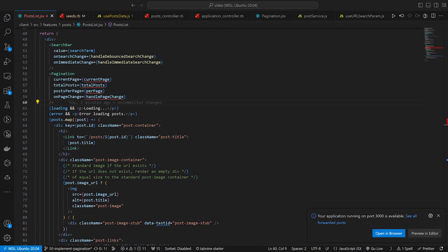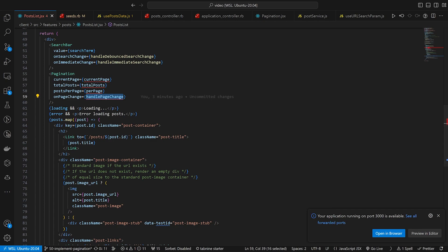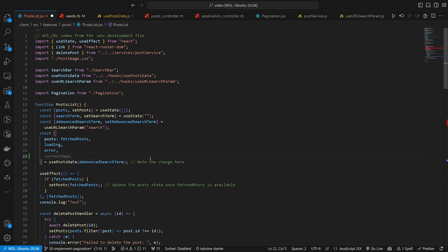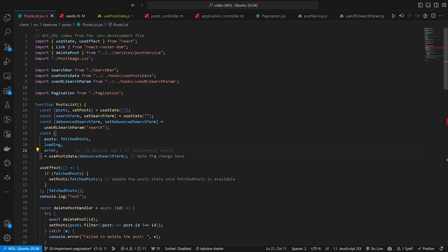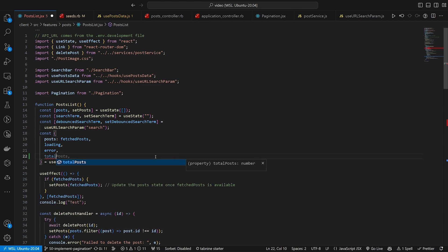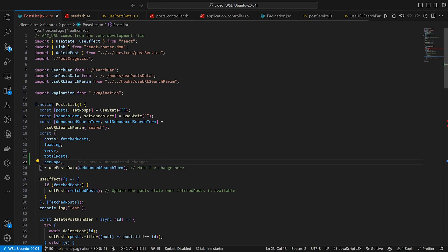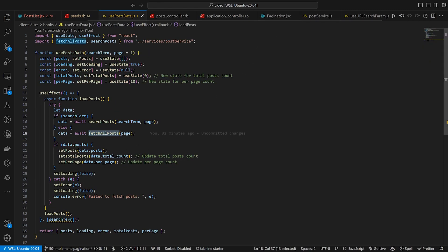In our post list we have to set up the current page, the total posts, the per page, and the handle page change. The first thing we want to ask ourselves is where all of these things are going to come from. Our total posts — we already know this list from our usePostData has been updated, so this should now be returning the total posts as well as per page. Let me verify this by coming into our usePostData.